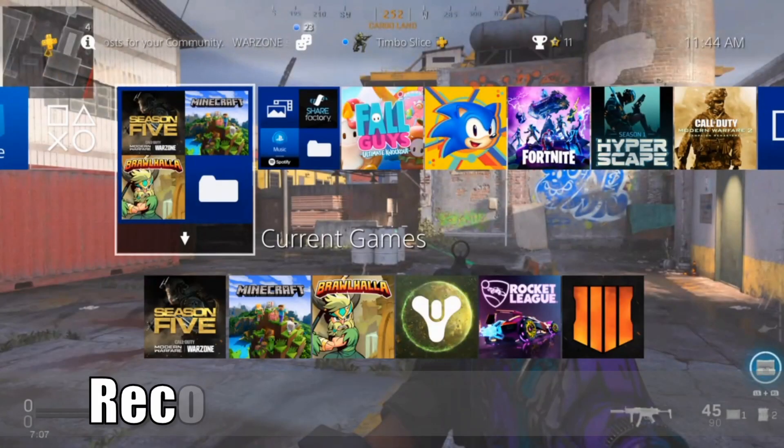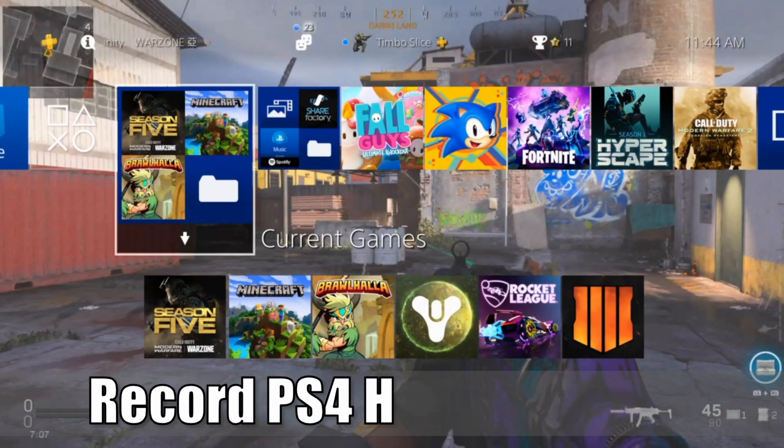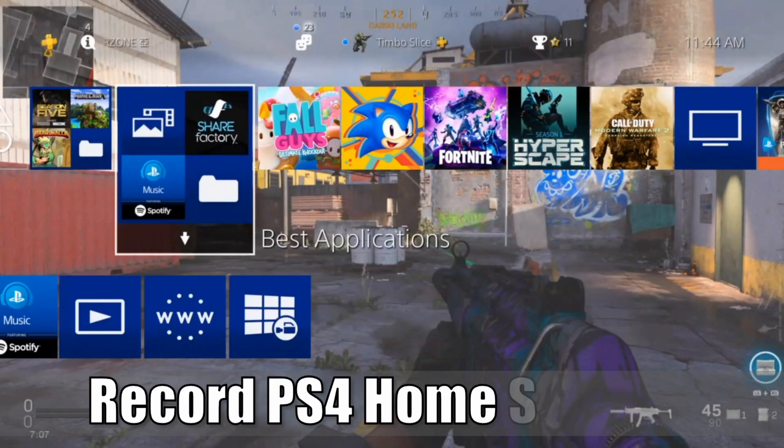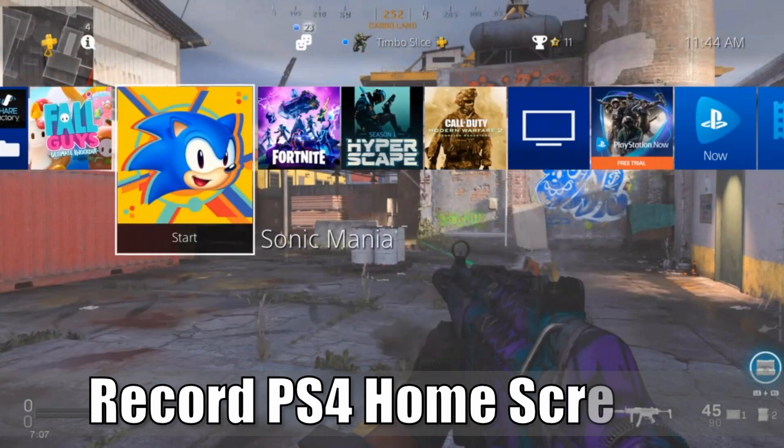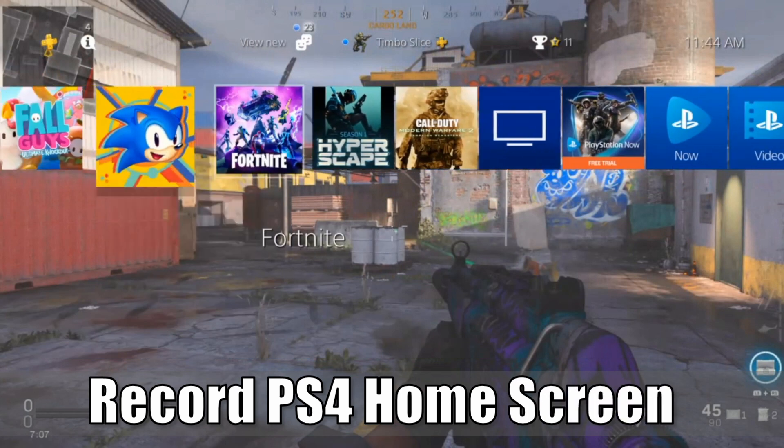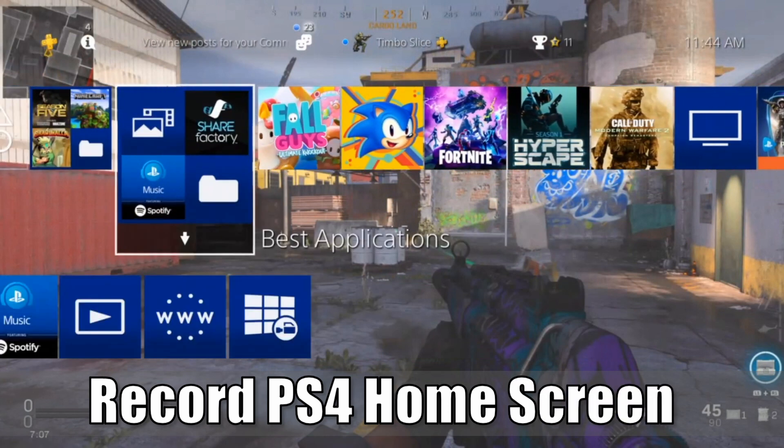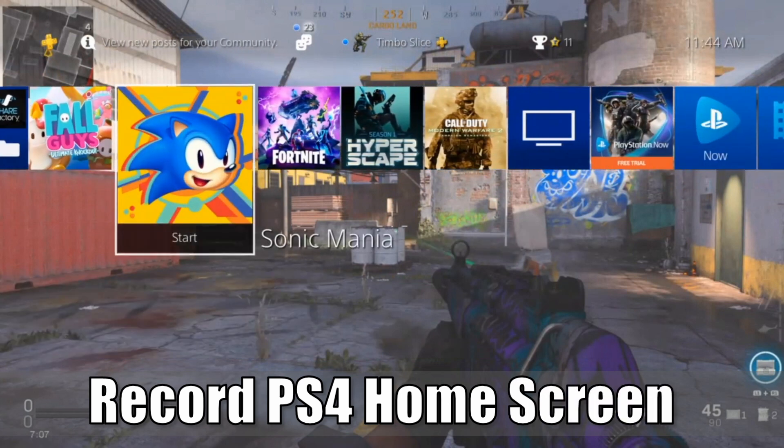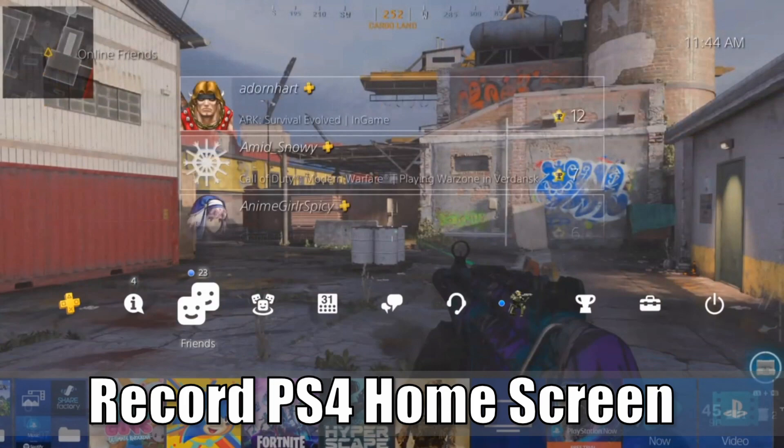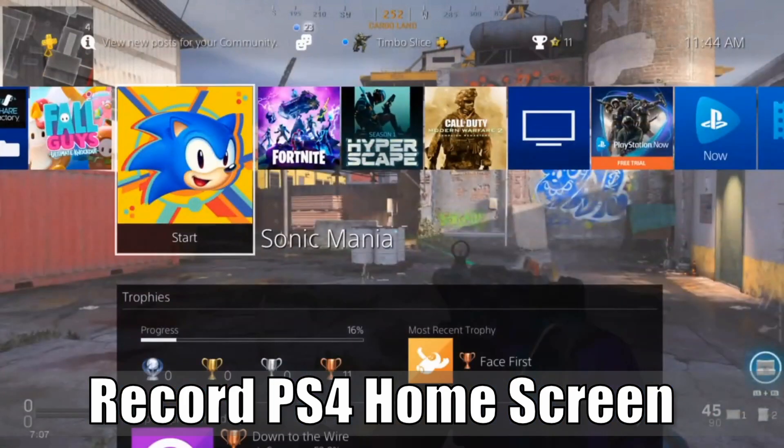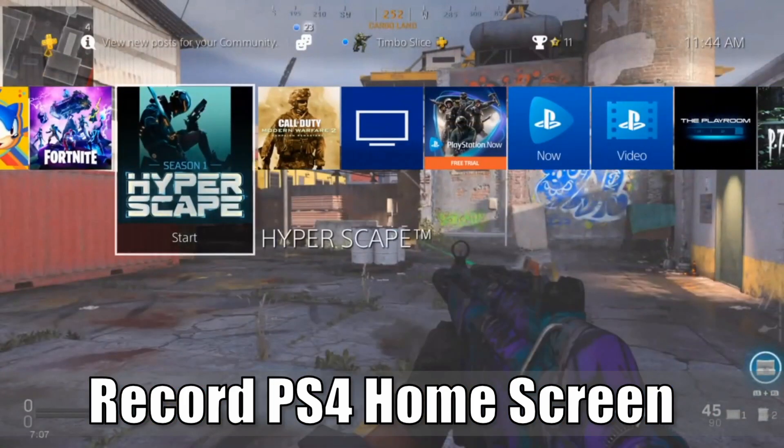Hey everyone, this is Tim from YourSix Studios. Today in this video I'm going to show you how to show the home screen on the PlayStation 4 without starting a game or a capture card. So let's go ahead and jump in the video right now.